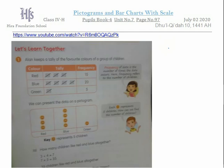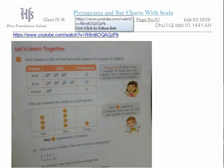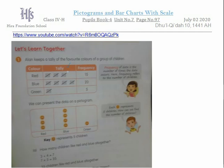Today's lecture is the continuation of the previous lecture, which was about the pictogram and the bar graph with scale. Pictograph we have done, and today's topic we will do the chart and the bar graph or the bar chart. A website and YouTube channel is given where you will see the tally information from there.